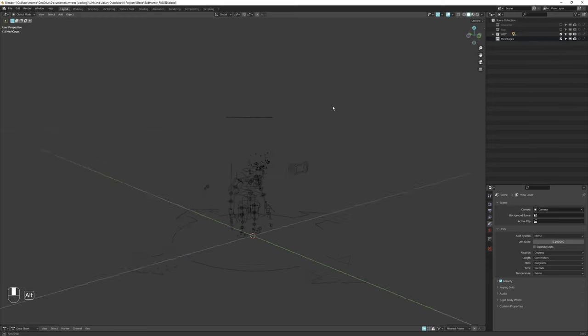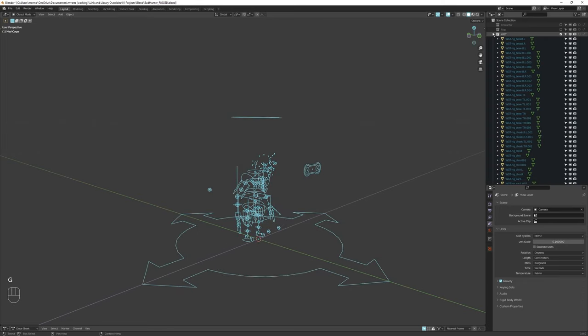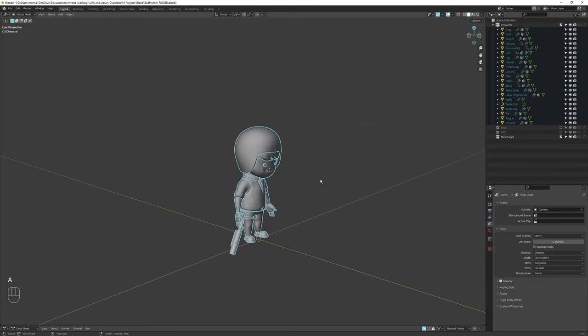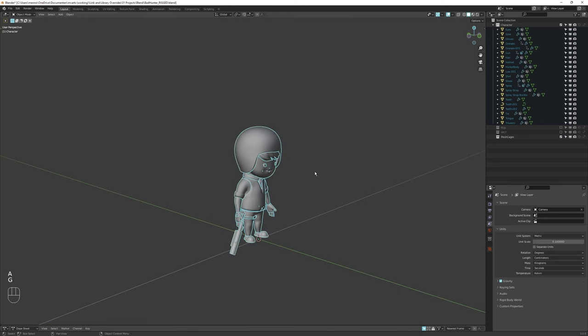So this file is pretty organized already. I have a character collection, I got a rig collection, widgets and a mesh cages collection. I don't have mesh cages, but usually I do.